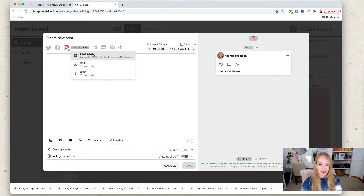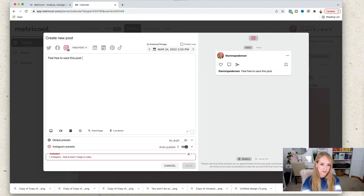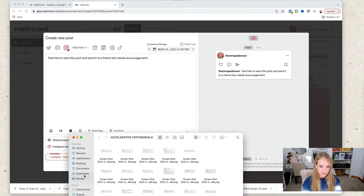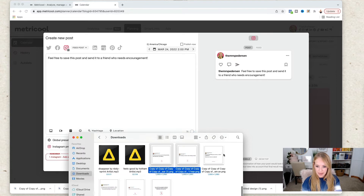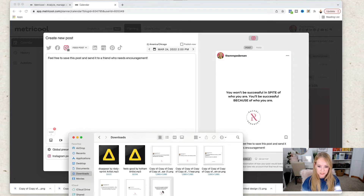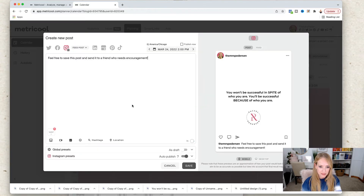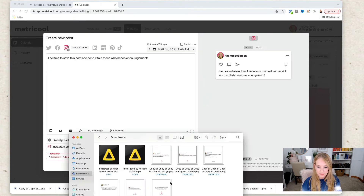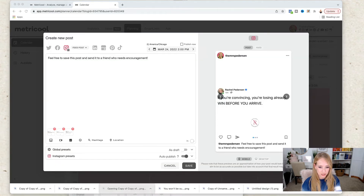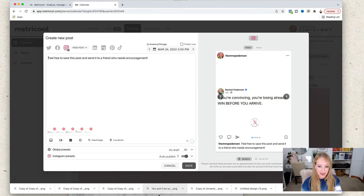To schedule a carousel, I'm going to click 'Feed Post' and add my text: 'Feel free to save this post and send it to a friend who needs encouragement.' I already downloaded what I want to use for this, so let's go to my downloads — I downloaded a bunch of quote cards. What I'm going to do next is drag and drop them here. My computer's been working really weird with shift and control lately, but it'll work. You can add each and every one of the images by drag and drop. You can also add hashtags in here too.